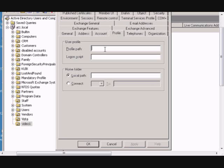and then you would put in the UNC path, which is the server name, so backslash backslash server name, then backslash share name.